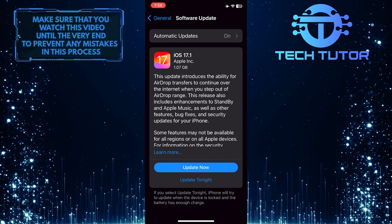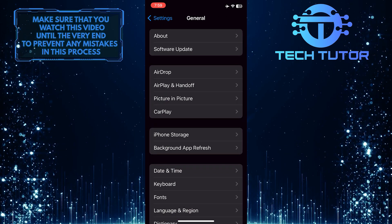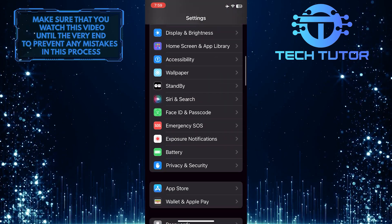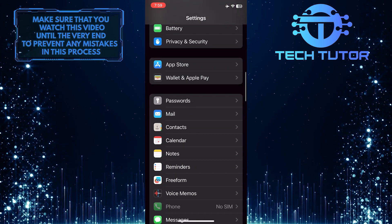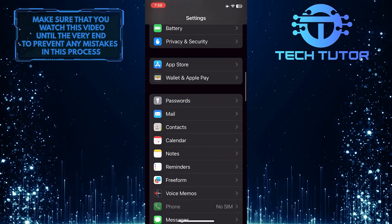Once you've done that, go back to the main Settings page, scroll down, and tap Passwords.